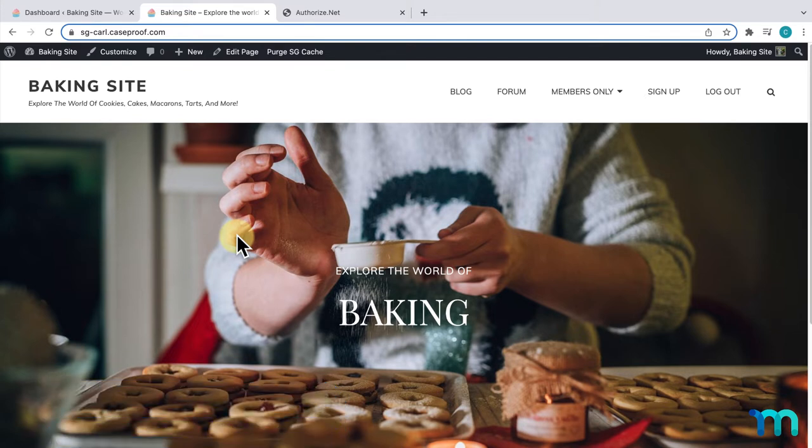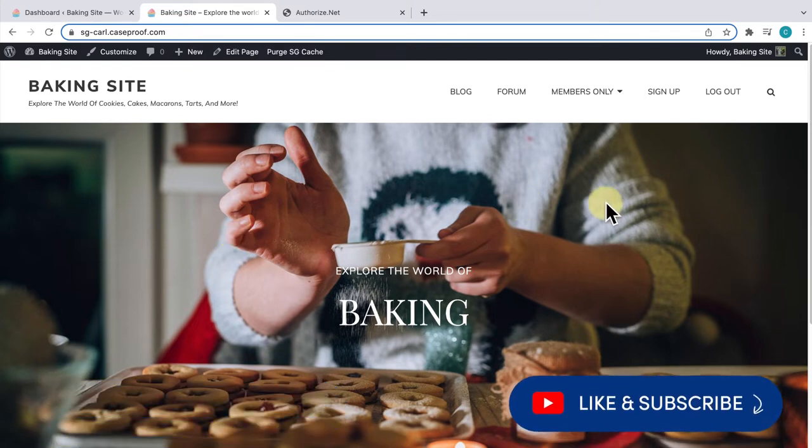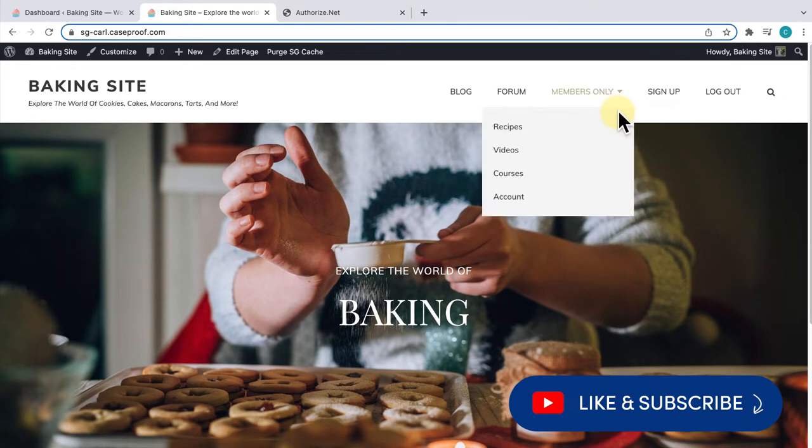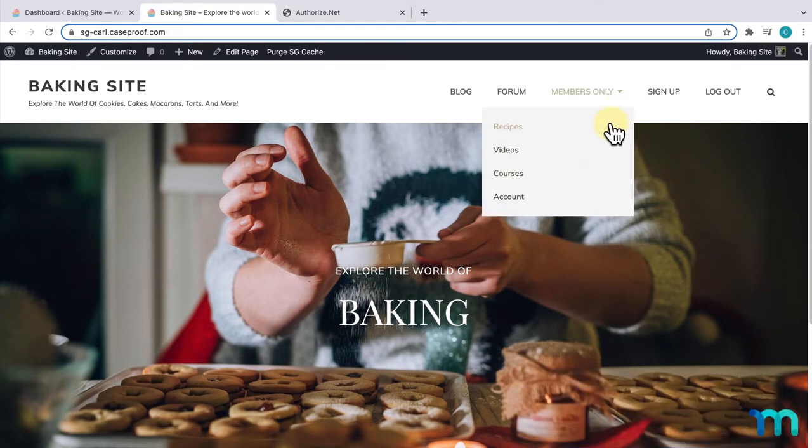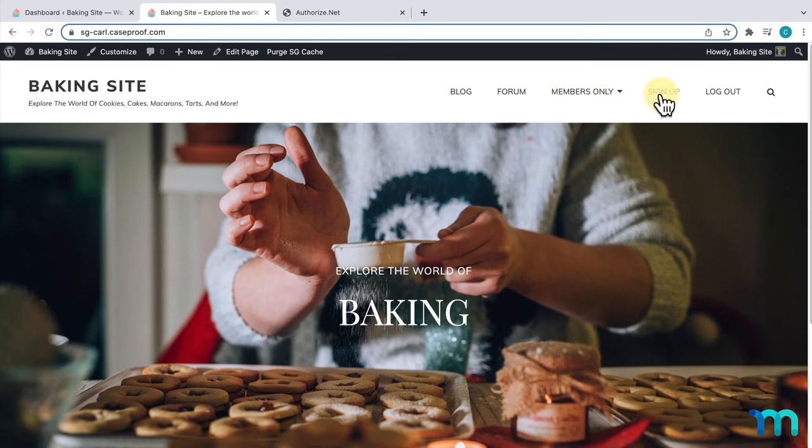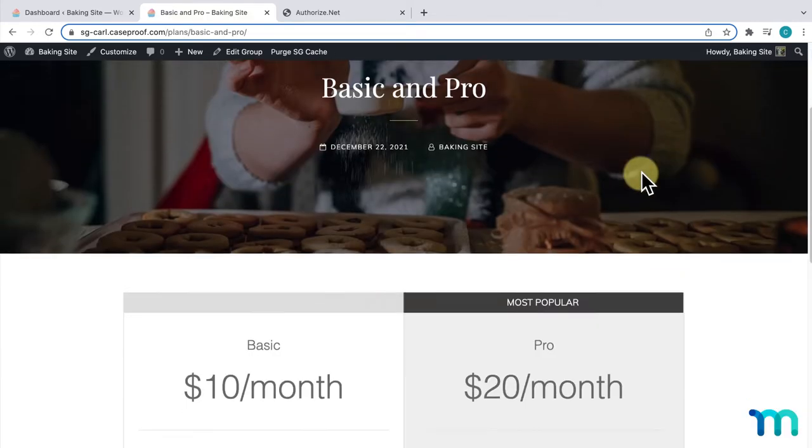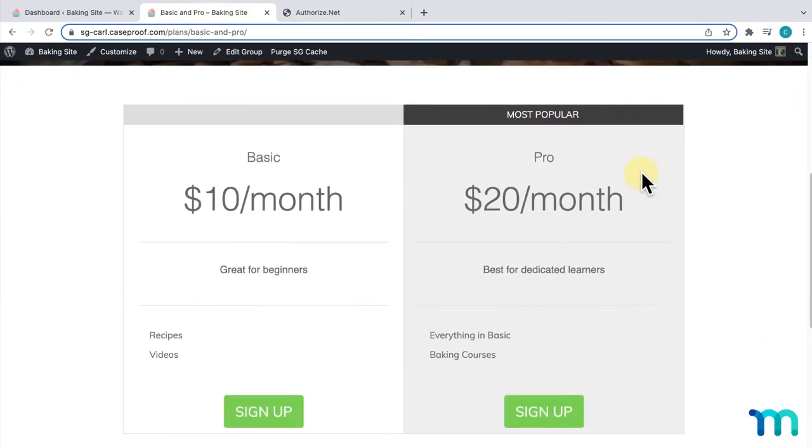To get started, I have a sample membership site set up here with MemberPress. You can see people have members-only content and they can get access to that by purchasing one of my memberships, which you can see here.